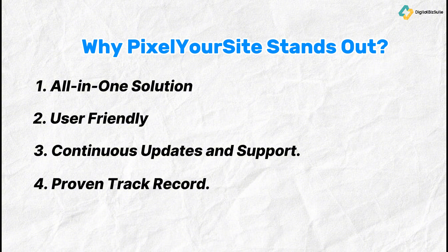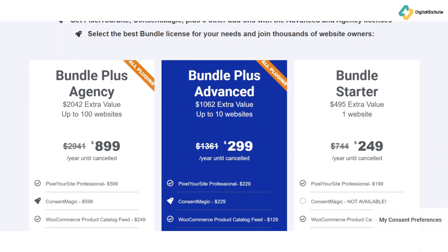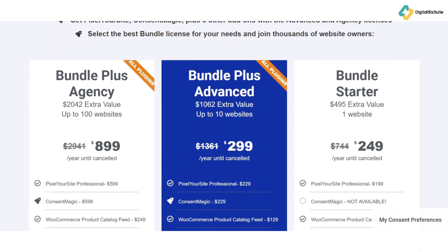Now, let's talk about the pricing plans, because we all want to know if this tool is worth the investment. Pixel Your Site offers three main pricing plans to suit different needs. The Bundle Plus Agency license costs $899 per year and is valued at $2,941. It covers up to 100 websites and includes a suite of tools like Pixel Your Site Professional, Consent Magic, and more.